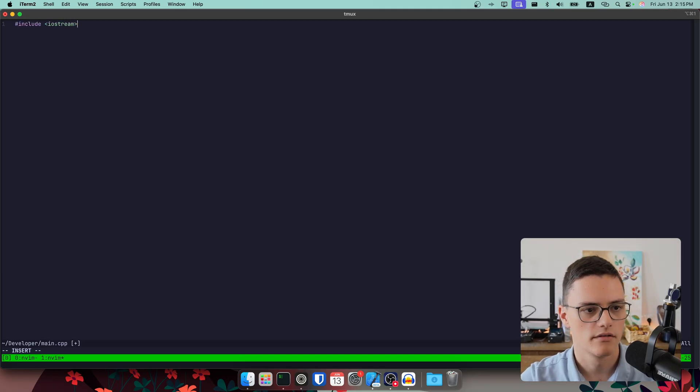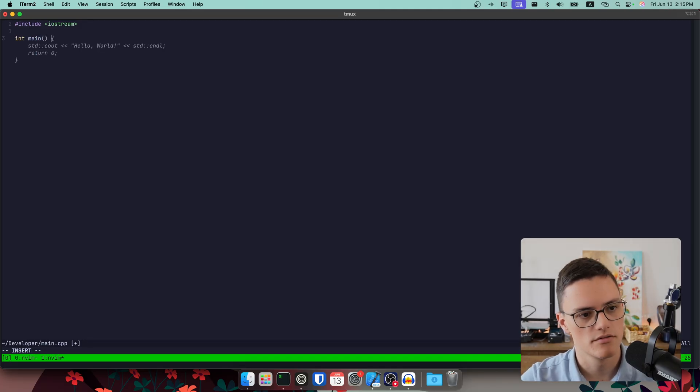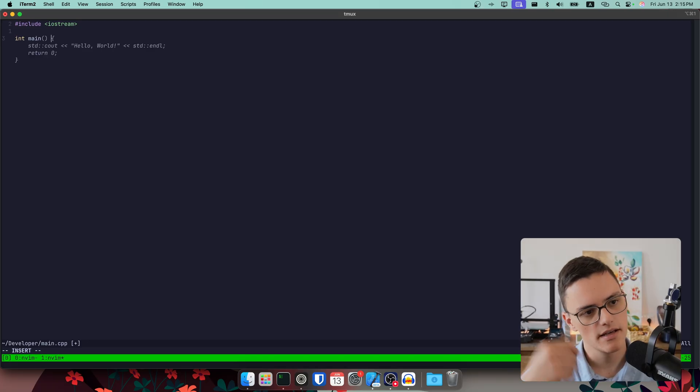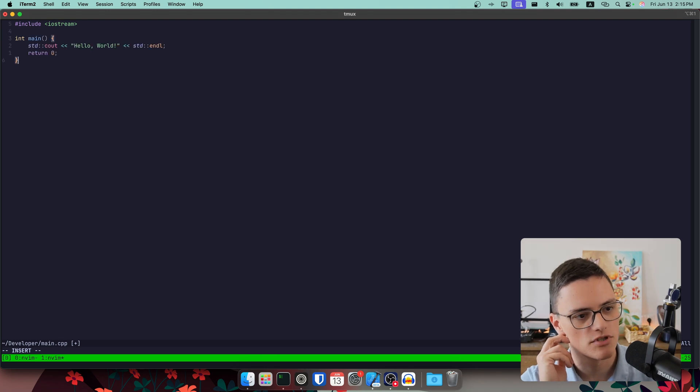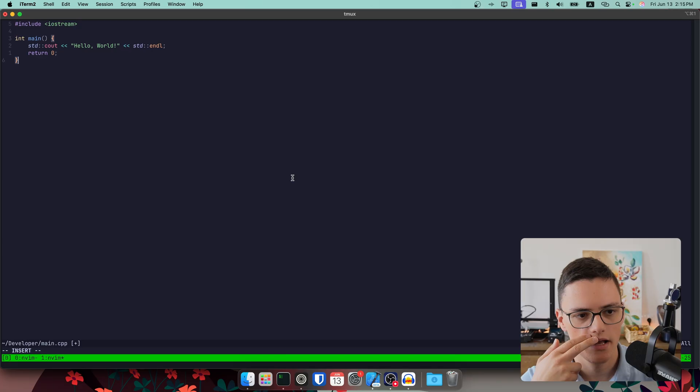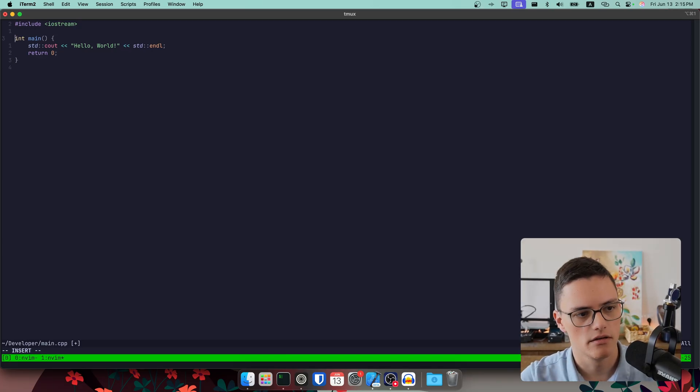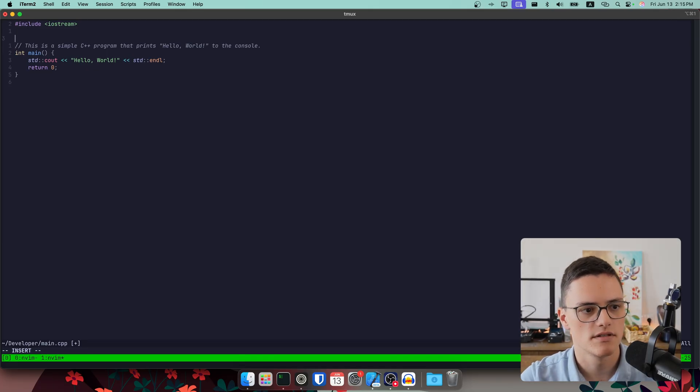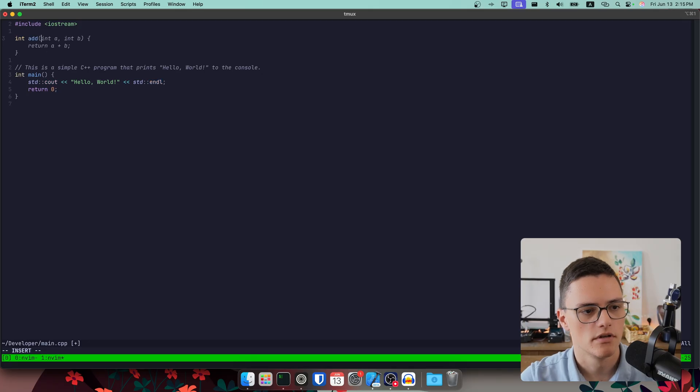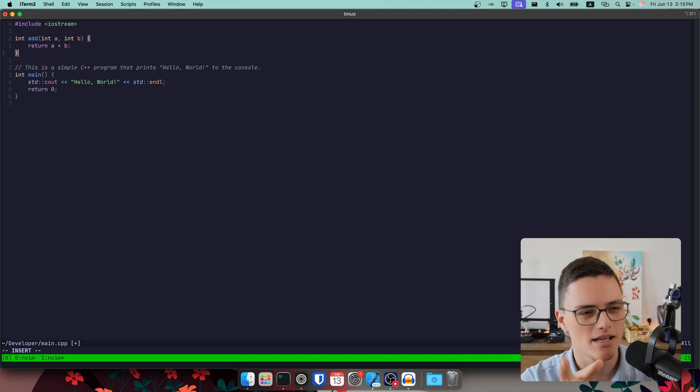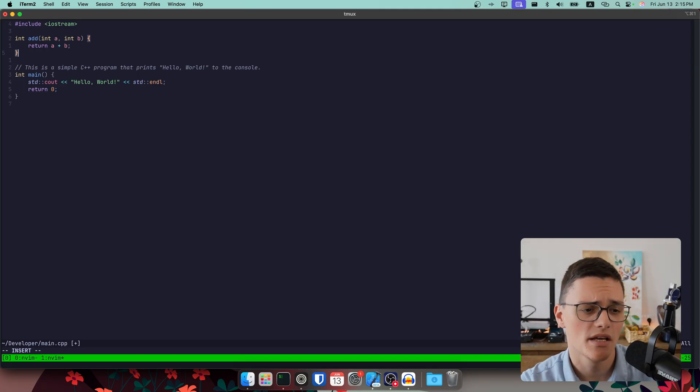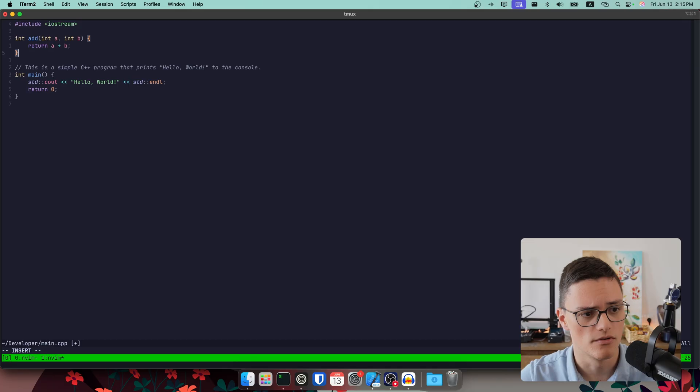If I start writing some code, it will suggest auto-completions, which makes sense sometimes. In this case, I'm writing a main function in C++, and it suggests Hello World, which I can accept with Shift-Tab. That's just my setup. You can choose any key combination or key mapping you want. It also suggests comments, as you can see. If I start writing a function, it will suggest something. And in many cases, it's a good starting point. Sometimes, it's actually a very good solution too.